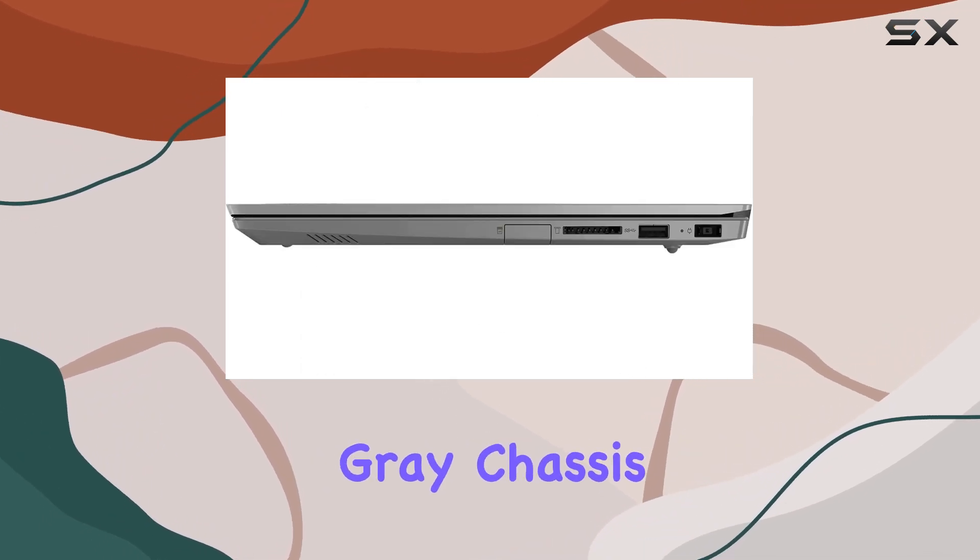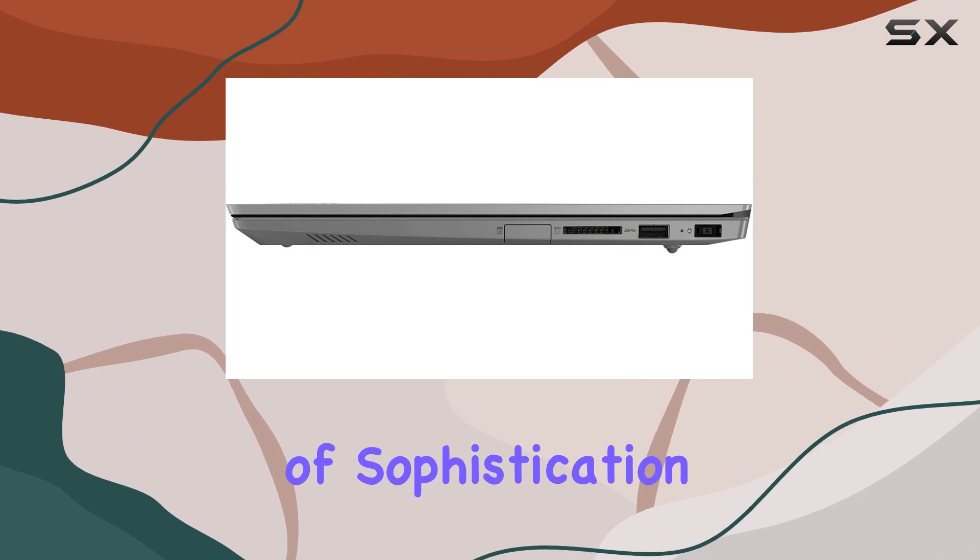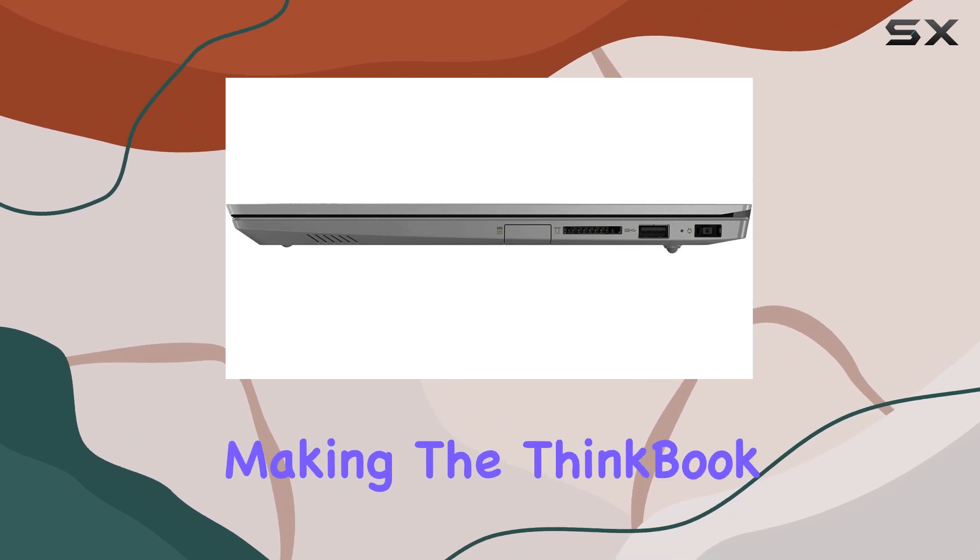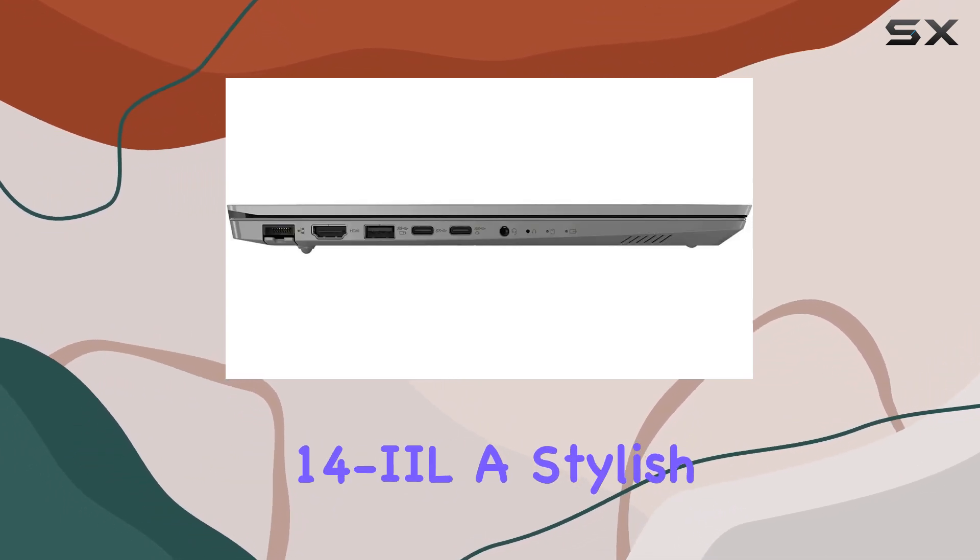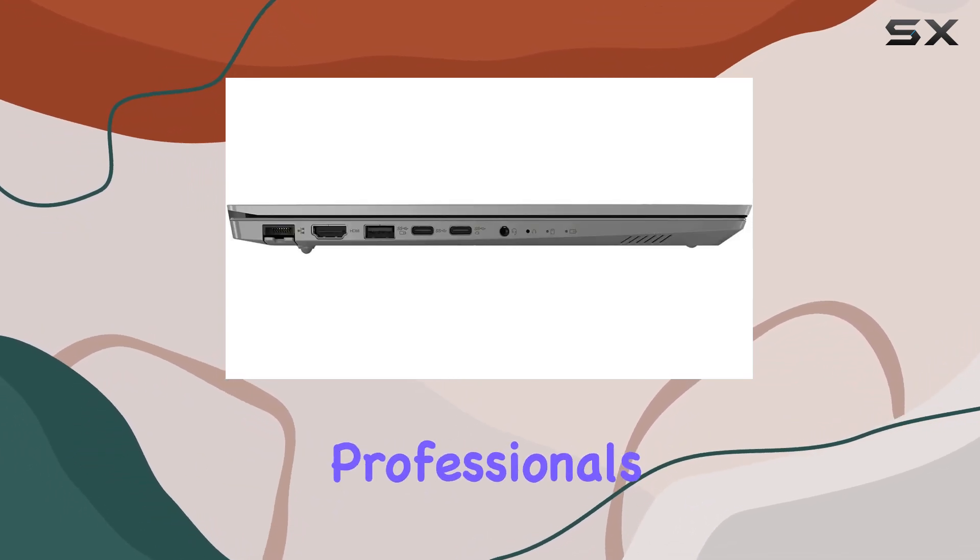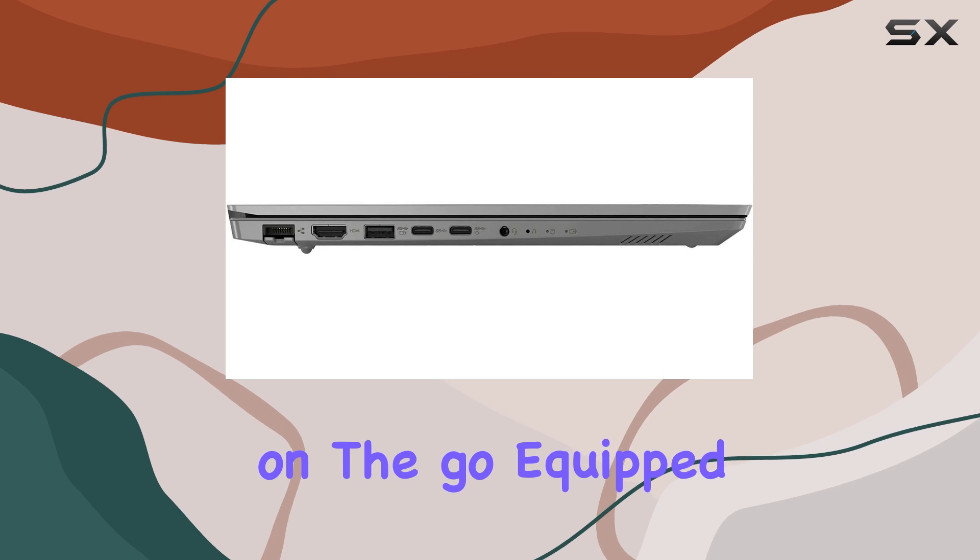The mineral gray chassis adds a touch of sophistication, making the ThinkBook 14 IL a stylish companion for professionals on the go.